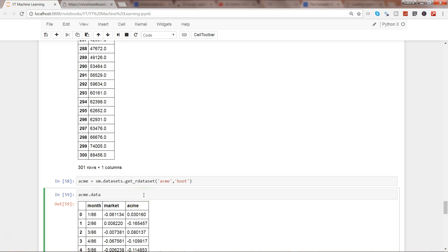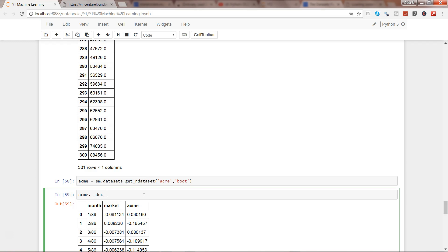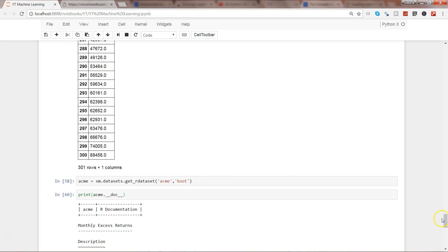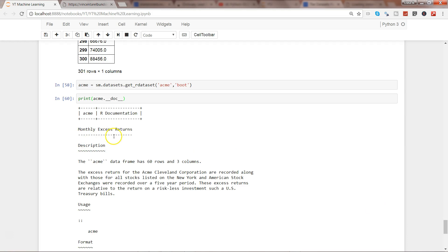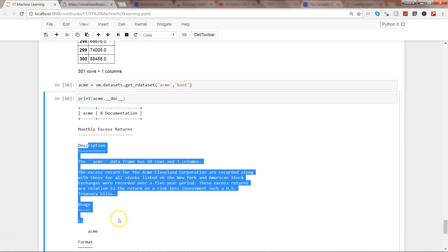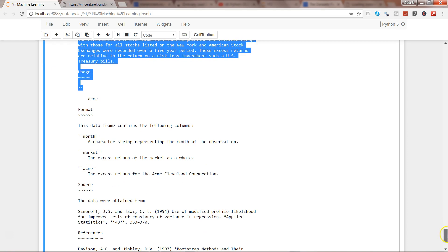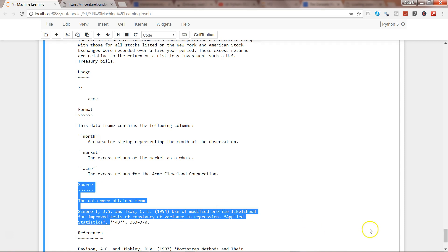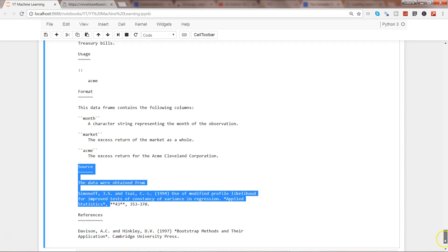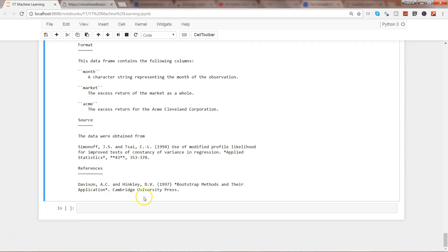If you want to know about this dataset then you can use ACME with one underscore and you have these properties. I'm using the doc property and I will just surround it by print to get properly formatted print and here is the documentation. So it is monthly express returns, here is the description, uses format month market ACME the three variables, source, and then down there at the end the references.